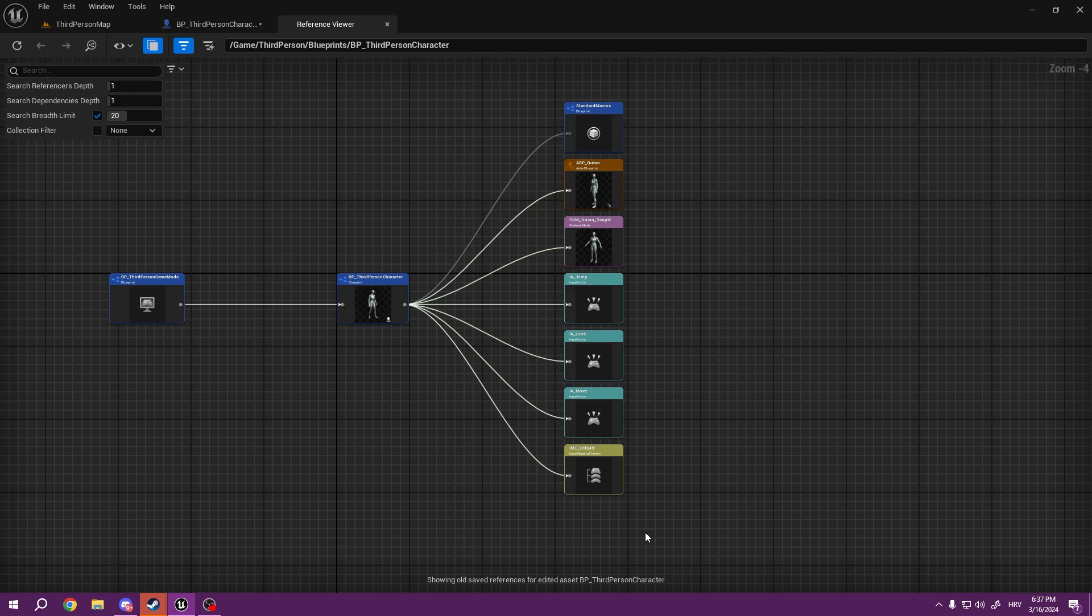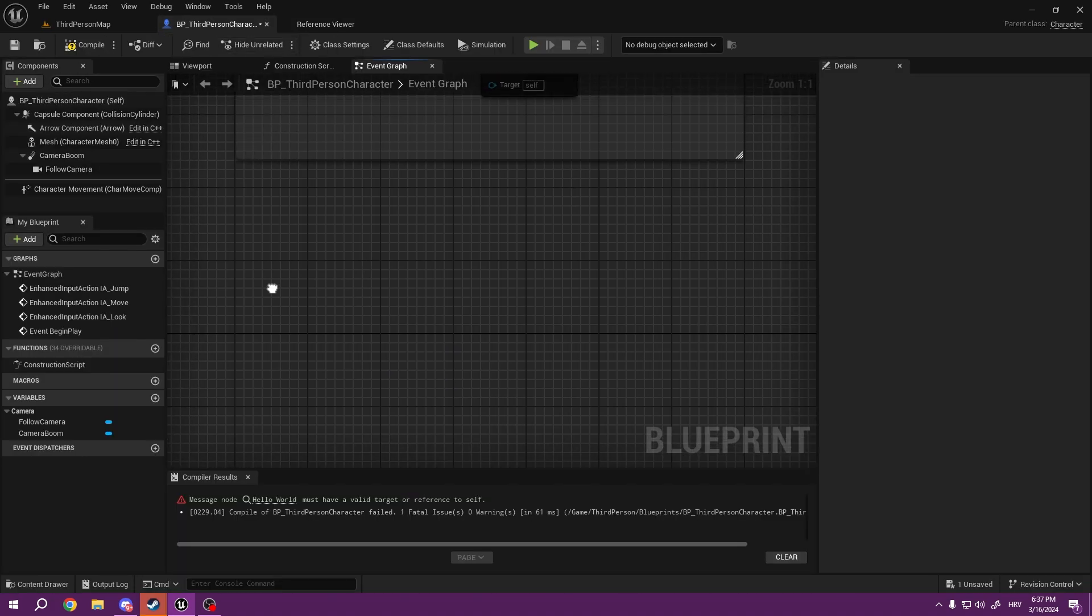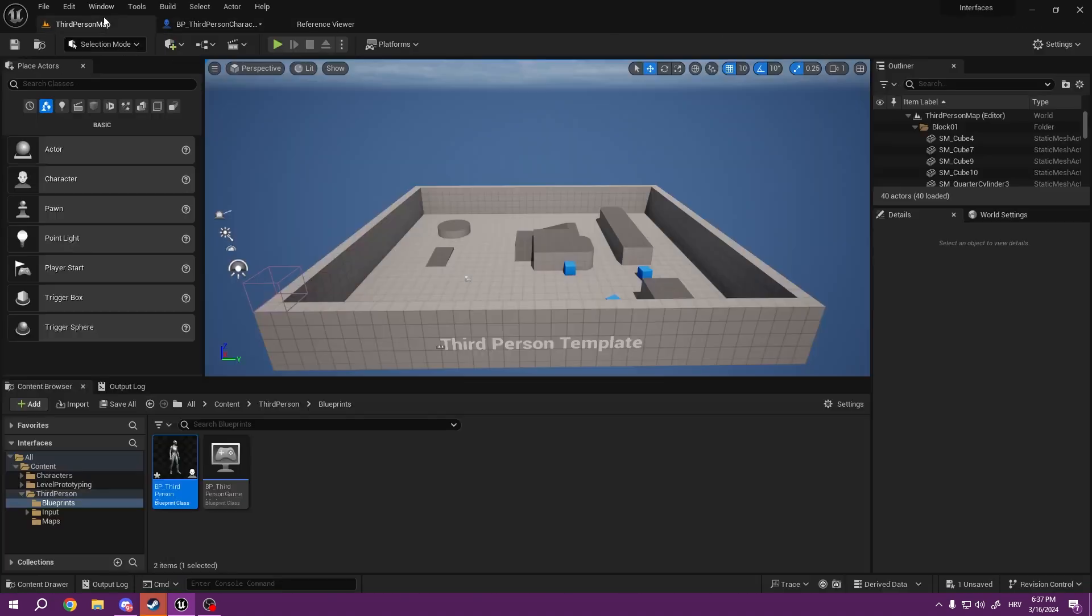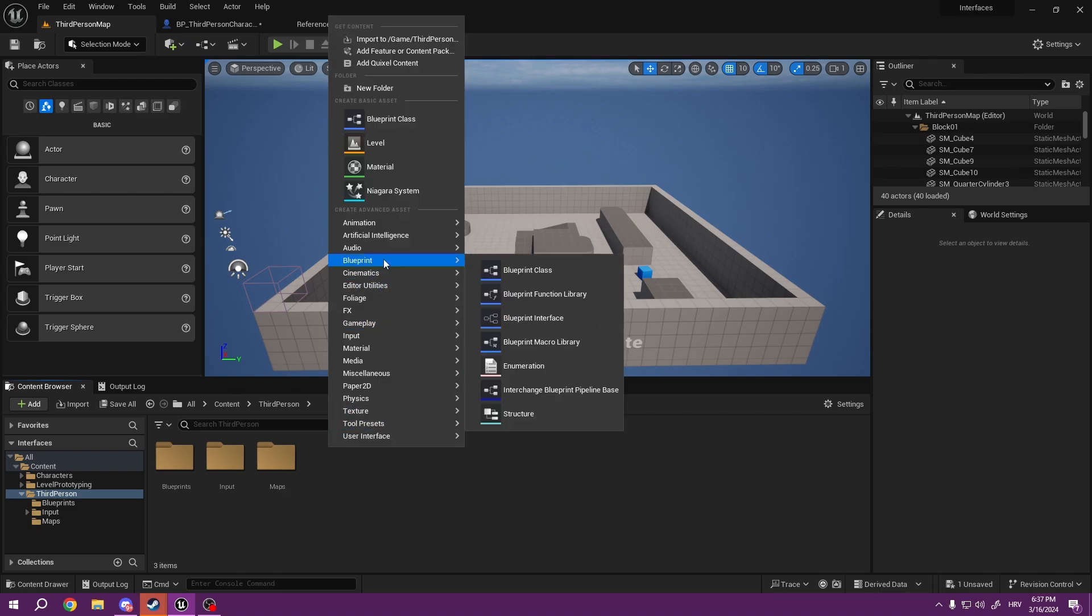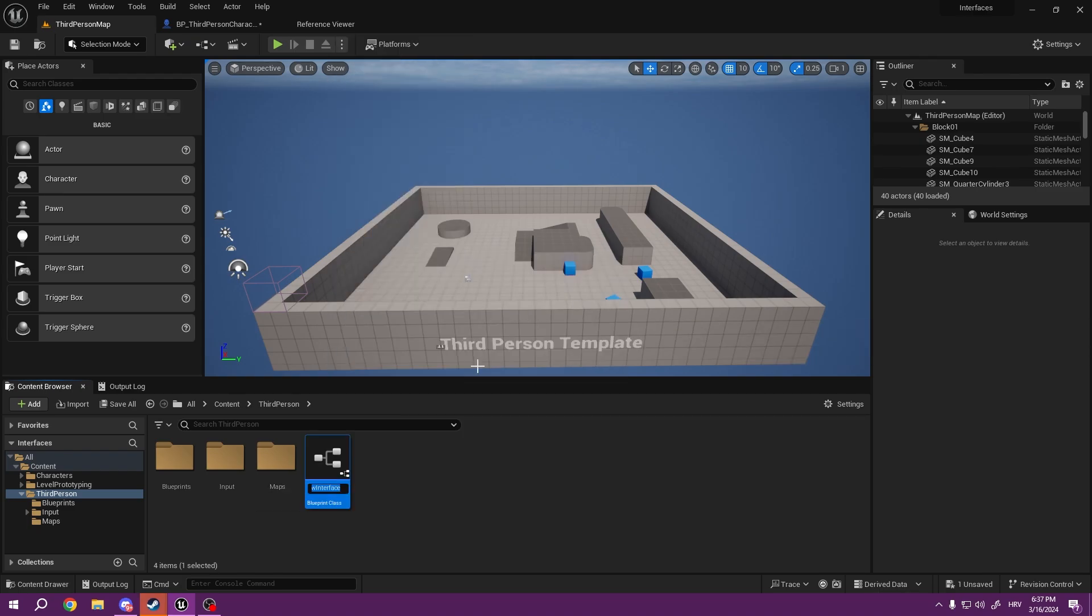So let's show how to communicate between blueprint interfaces. First, how do we create one? If we right-click, Blueprint, Blueprint Interface. Let's call it BPI_Tutorial.